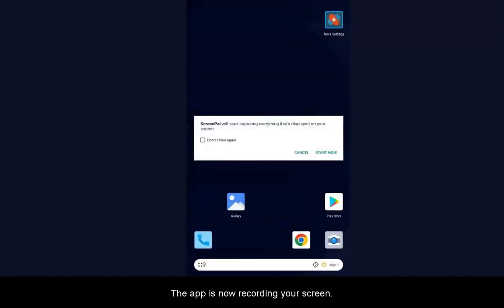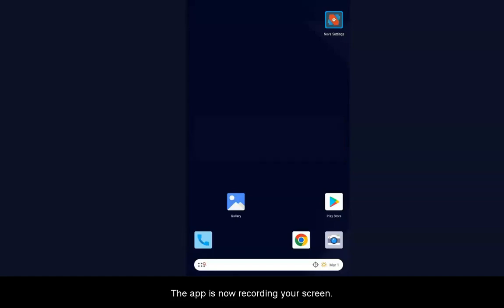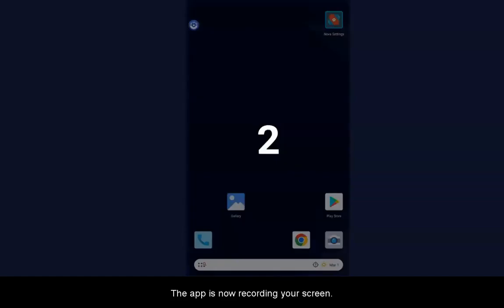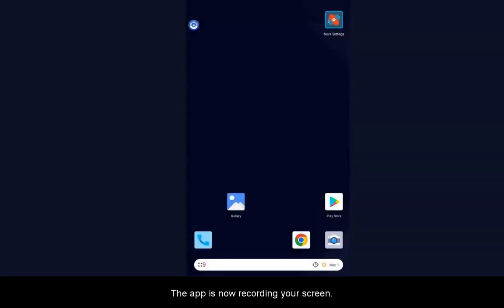Your screen will display a dialog. Tap Start Now to begin your recording. You will then see the countdown appear. The app is now recording your screen.